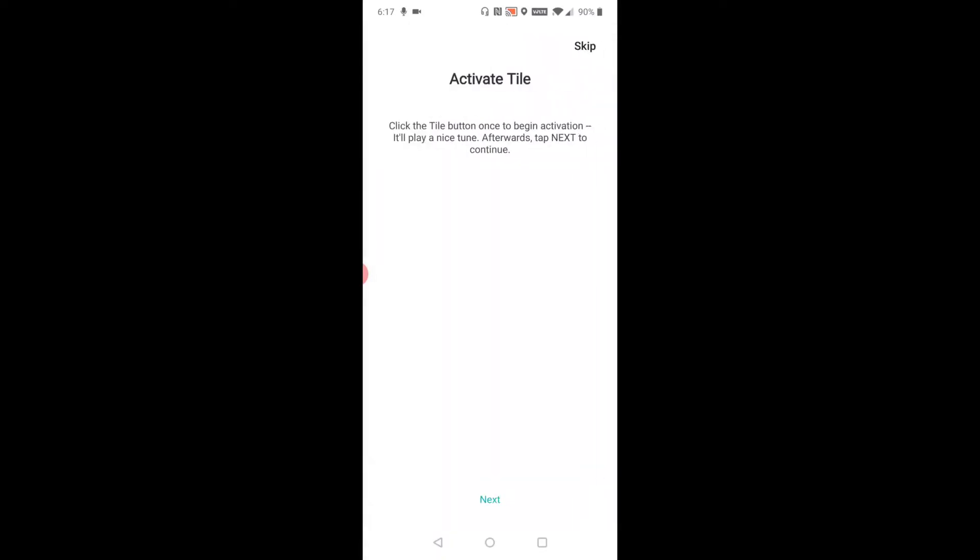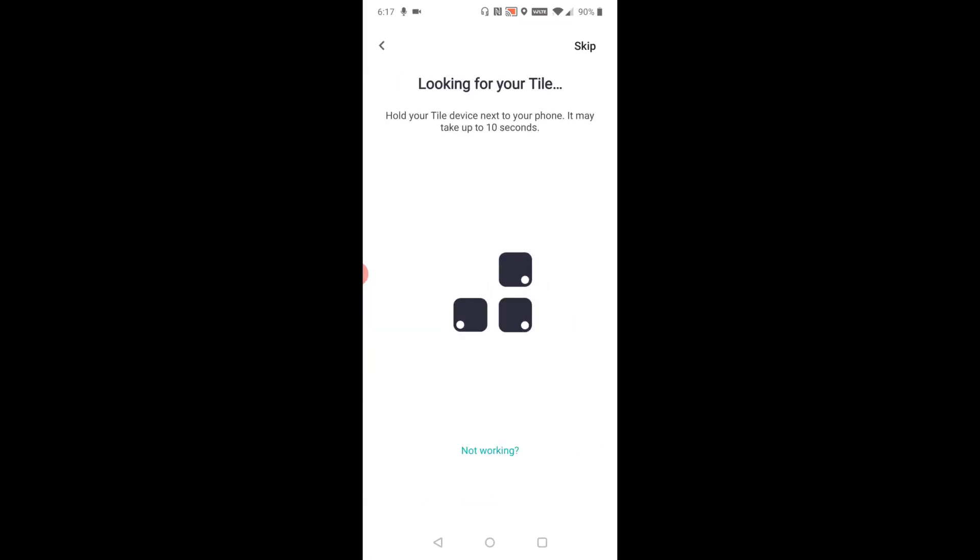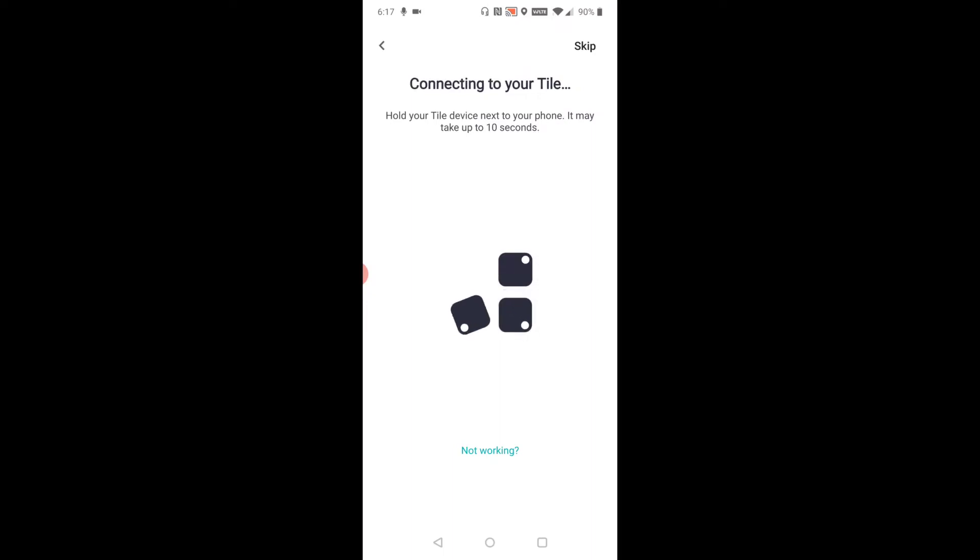It says to click the Tile button once to begin activation. It'll play a nice tune afterwards. Tap Next to continue. I'm going to click my Tile and then click Next. Then hold your Tile device next to your phone.